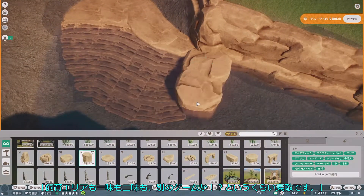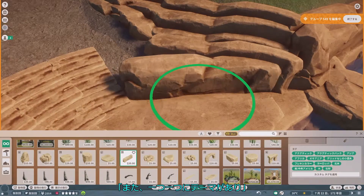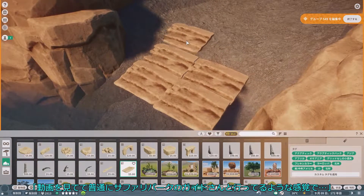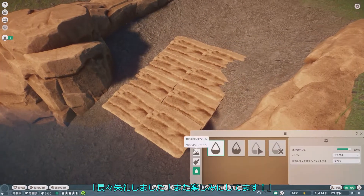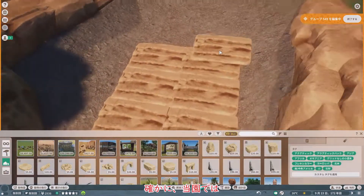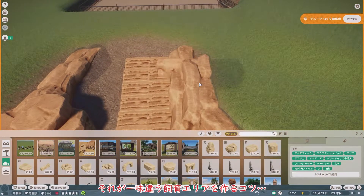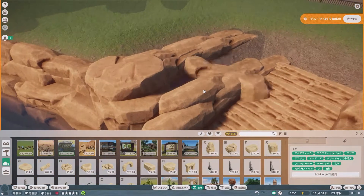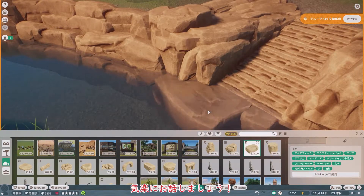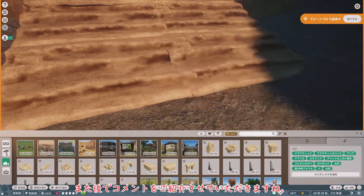「お疲れ様です。一つ一つのカメラアングルにこだわりや動物への愛が垣間見えて、ただただ純粋に素敵でした。飼育エリアも一味も二味も違う、別のゲームかというくらい素敵です。何より、水の使い方には圧巻です。また、一つ一つにテーマがあり、動画を見てて普通にサファリパークのガイドさんと言っているような感覚で、長々失礼しました。また楽しみにしてます。」ありがとうございます。確かに、東園では各展示場ごとにテーマを持たせていますね。それが、ひと味違う飼育エリアを作るコツだったりするのでしょうか。そういえば、当チャンネルでは長文コメント大歓迎です。気楽にお話ししましょう。